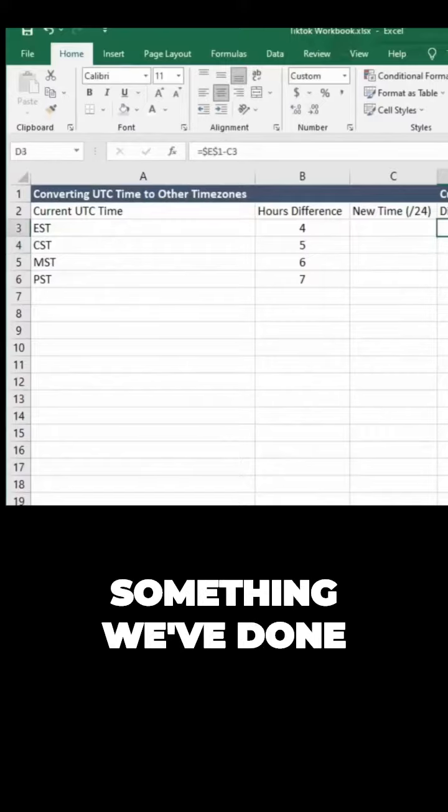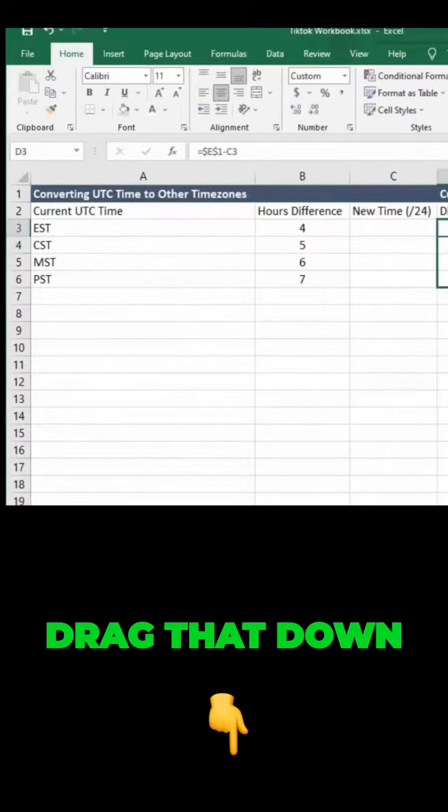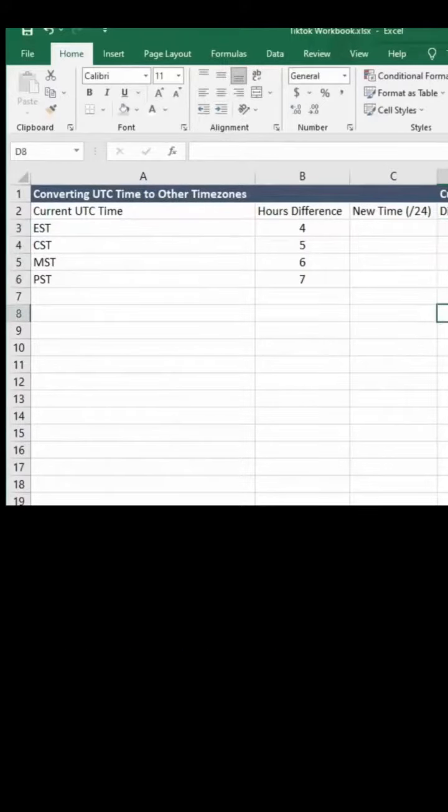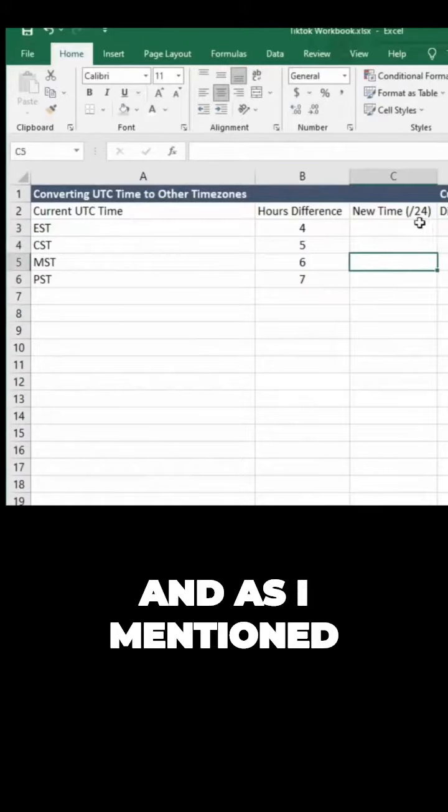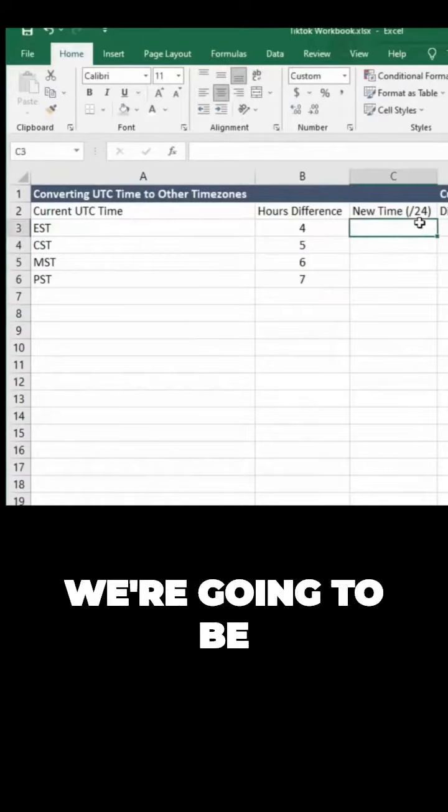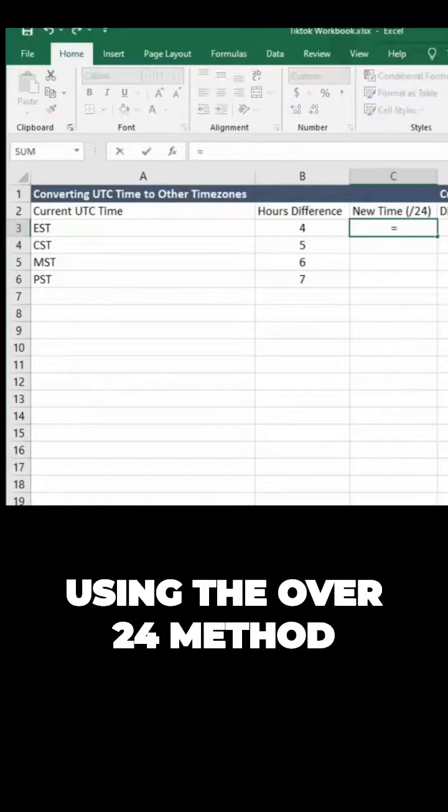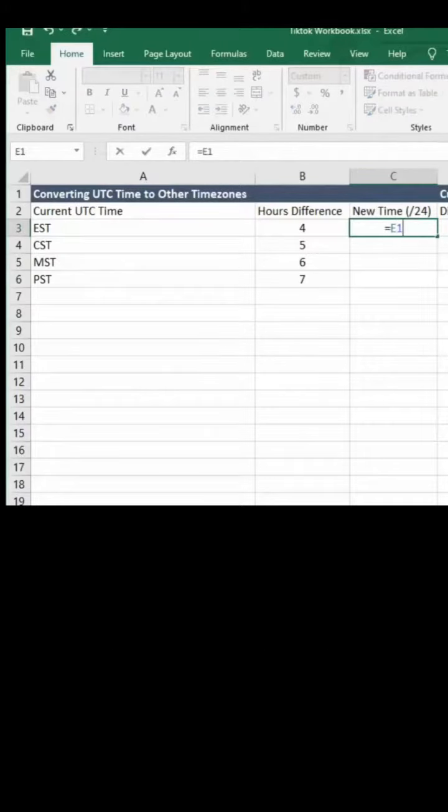Something we've done in the past, drag that down. And as I mentioned, we're going to be using the over 24 method.